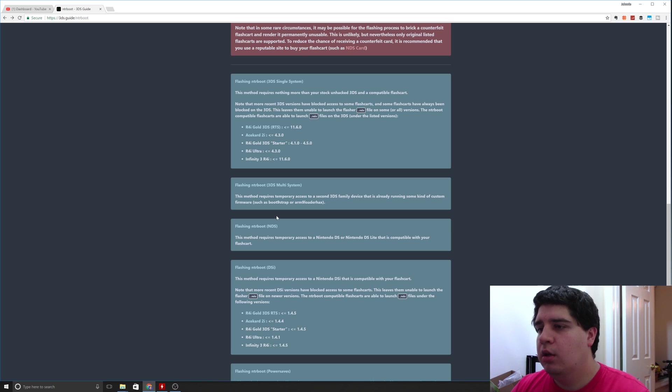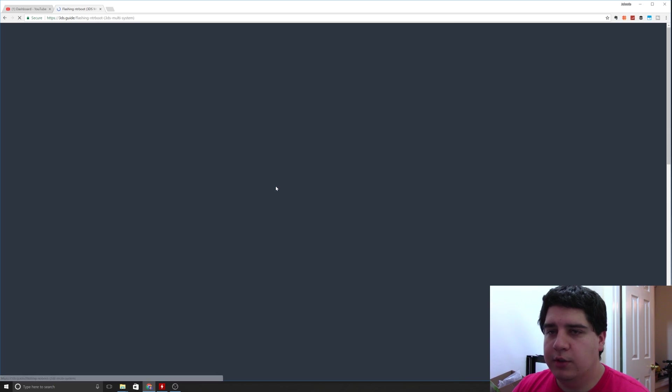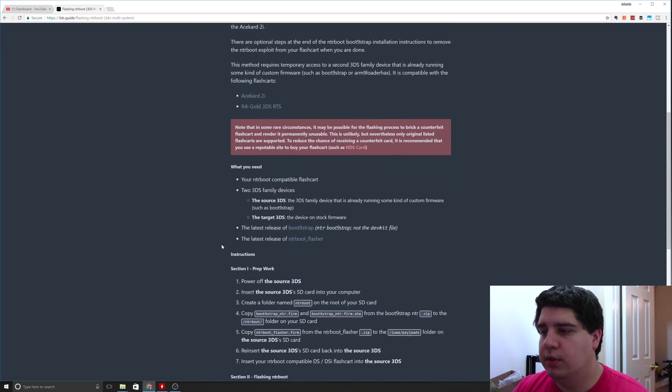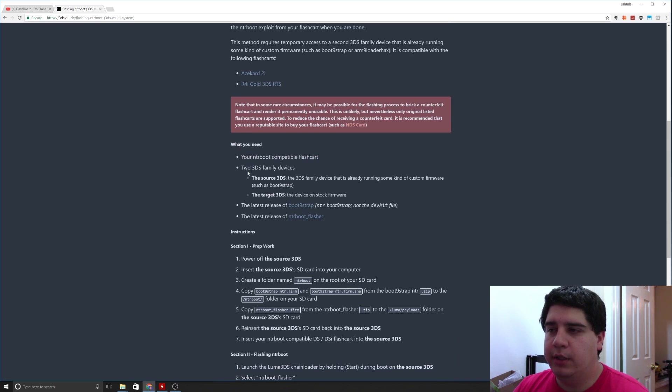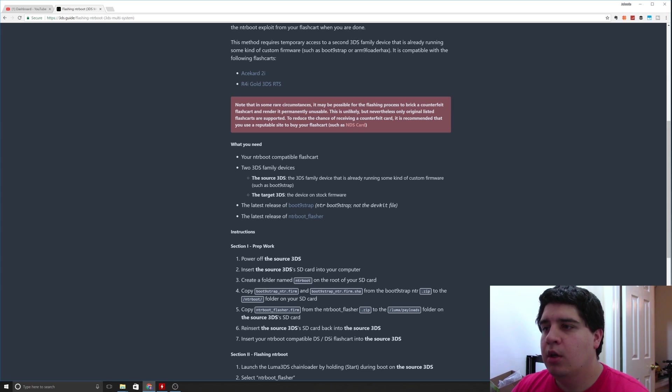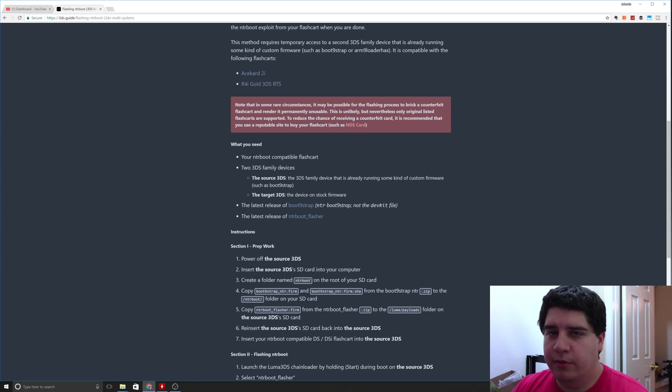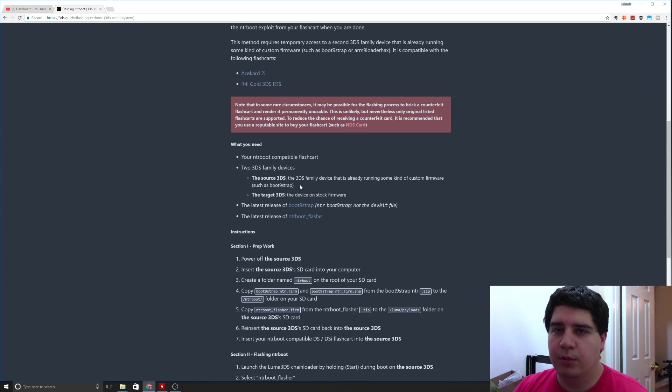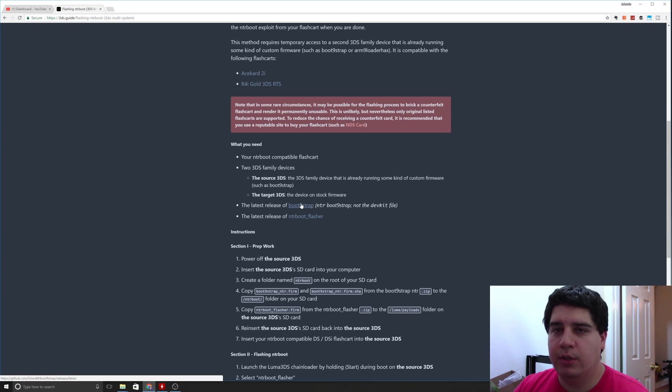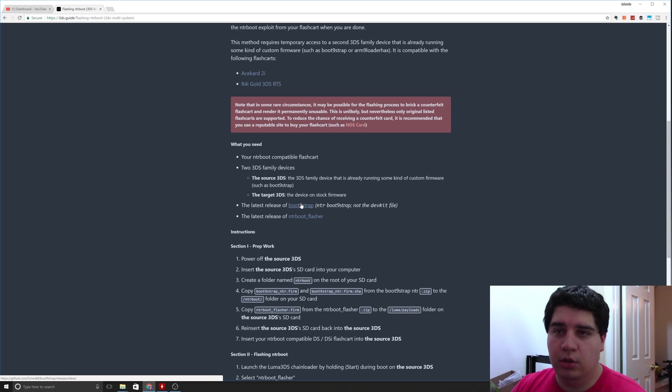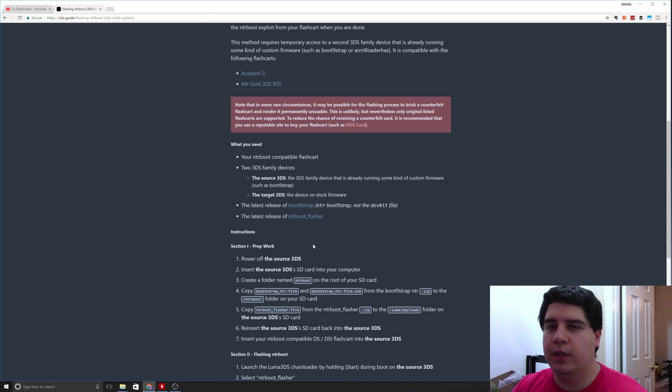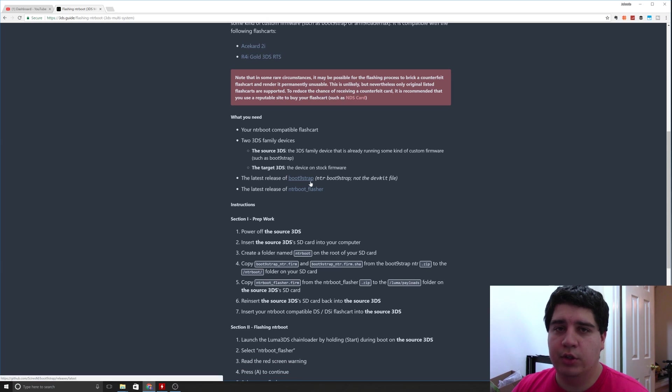For anybody with the ace card 2i, you want to go down here to the 3DS multi system. You'll see there's two downloads that we need. Before we download anything, we need the compatible flash card, two 3DS family devices. We need a source 3DS family that's running a custom firmware such as boot 9 strap, and then a target 3DS that's going to be on stock firmware that we want to load luma on via NTR boot hacks. We're going to need the latest version of boot 9 strap, the NTR version and not the dev kit.